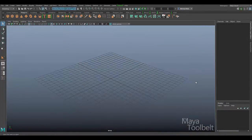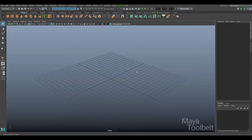Hello, welcome to the Maya Tool Belt. This is Michael. In this video I thought I would go over a relatively simple tool but I find it incredibly useful — I use it all the time. It is the create polygon tool.